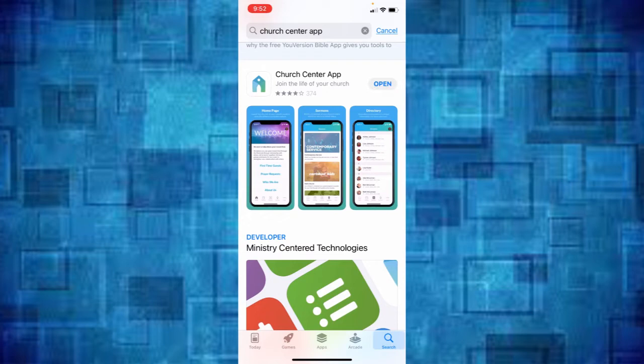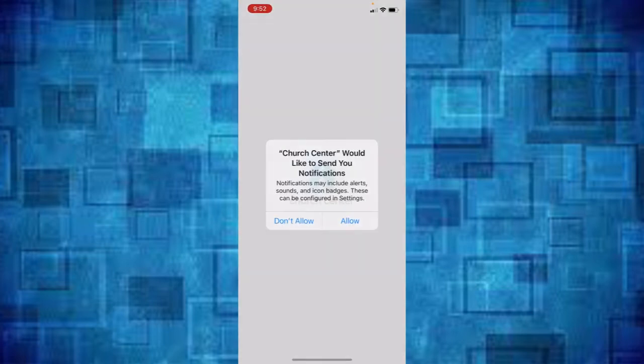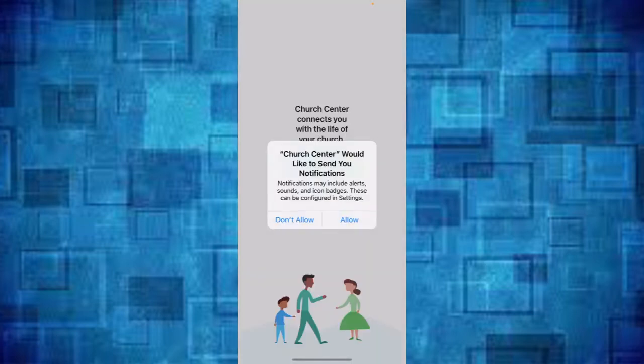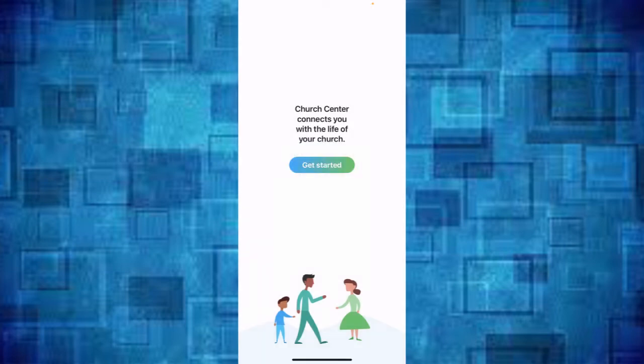When it says open, we'll open that up and it will bring you to this page and it's going to ask if it's okay to send notifications and I'll go ahead and allow that.